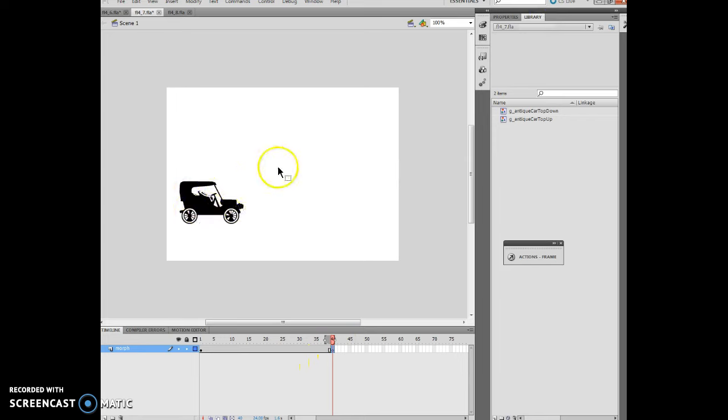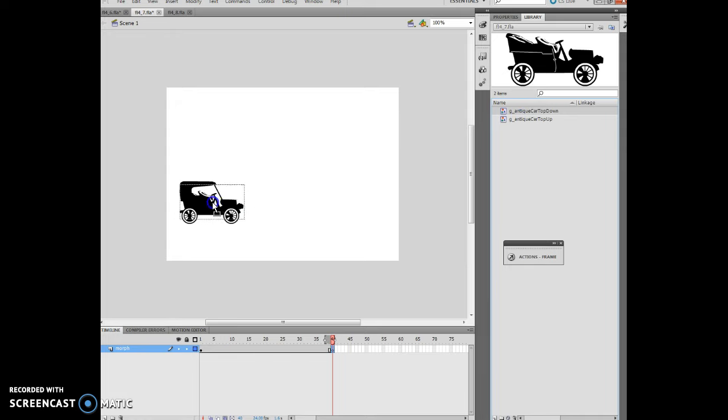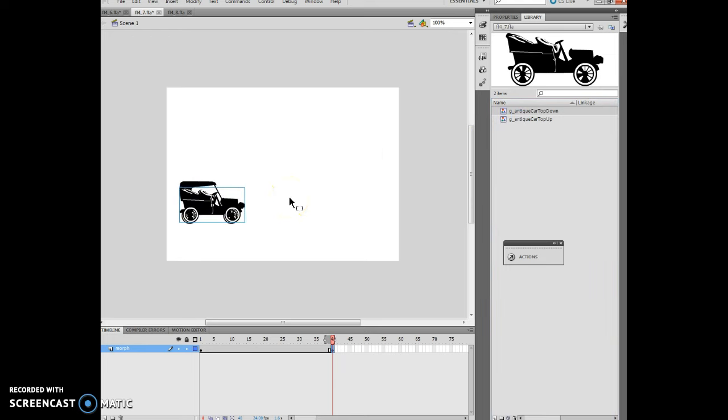You'll notice frame 1 is still displayed. I want to take the G antique car top down library item and move it directly on top of the other item, which is right here, and I can use this to position it between the items. There we go.